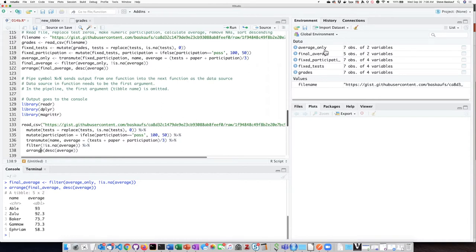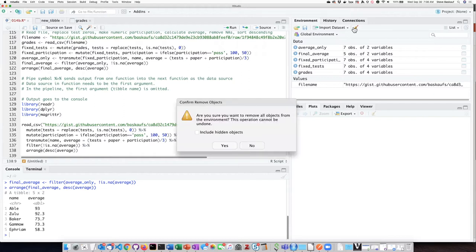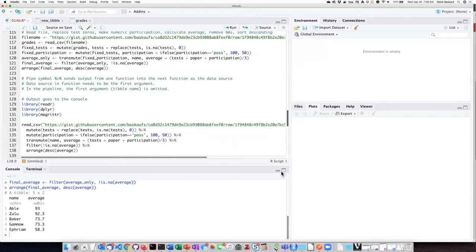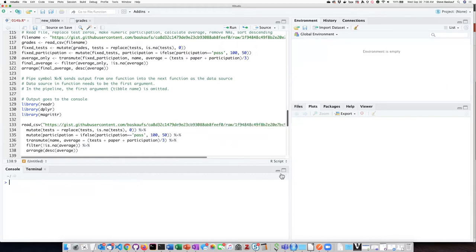I'm going to go ahead and clear the global environment here so that we can see what happens. That means I need to reload these libraries, so let's go ahead and do that.